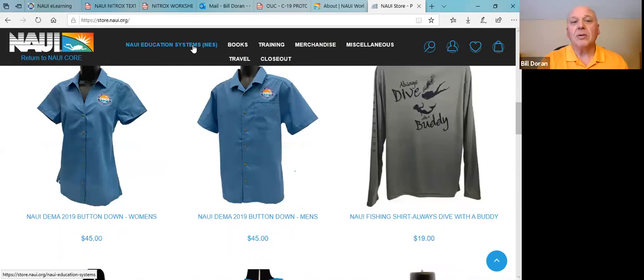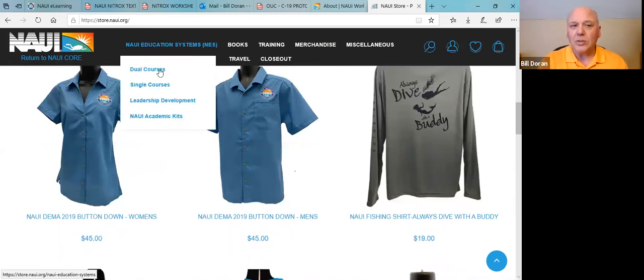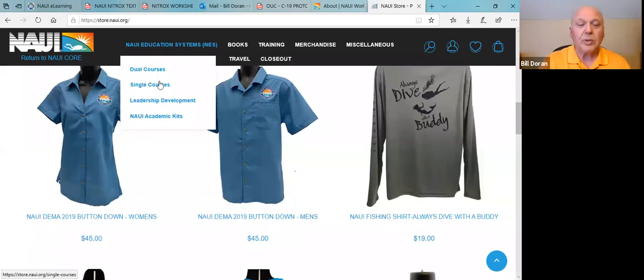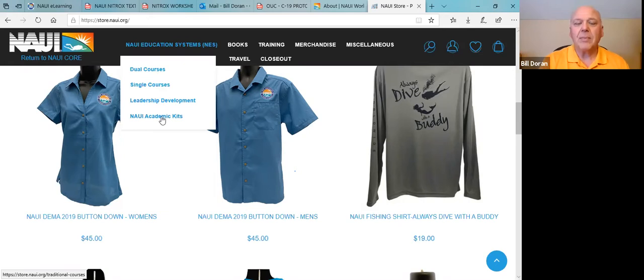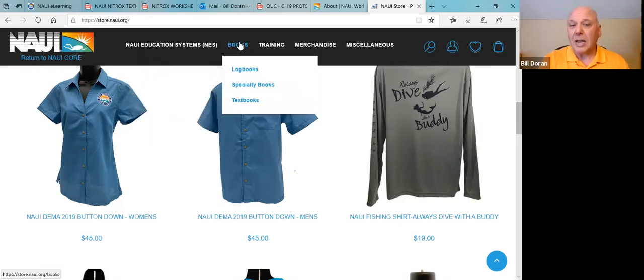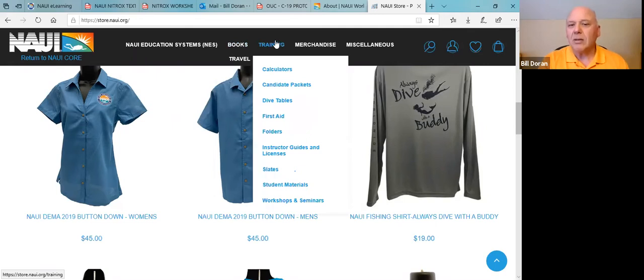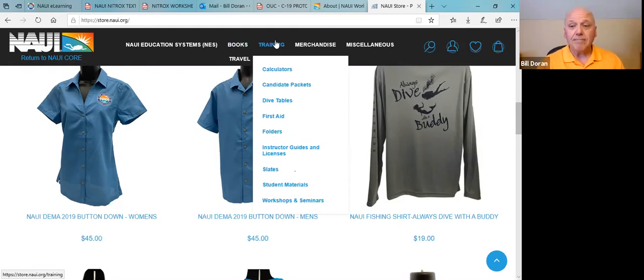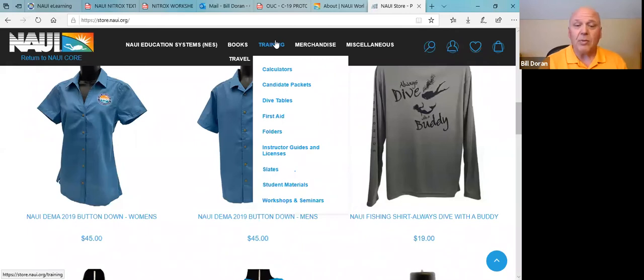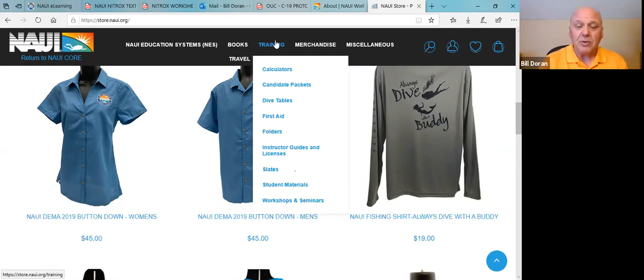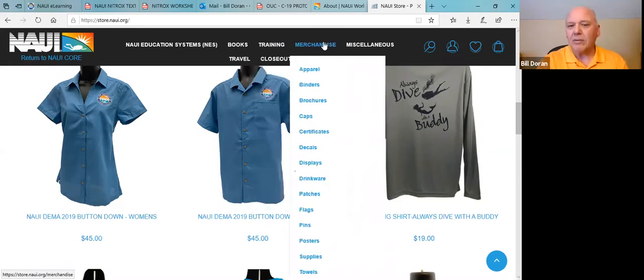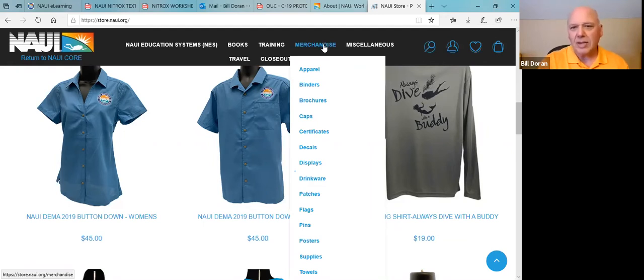But you may want to look by category. For instance, under an education system, you can get our dual courses. If you're not familiar with what they are, check with your regional manager and he can fill you in about what dual courses mean. Single courses, just what it sounds like. Leadership development, NAUI academic kits, you can divide it by that. Under books, it's exactly what it sounds like. You can get specialty books, textbooks for the courses, log books. Under training, there's all kinds of extra stuff you can get as far as student folders and all kinds of things like that. Again, if you're not familiar with the products themselves, I would highly recommend you talk to your regional manager. If you're in Eastern Canada, that's me. Give me a call or email me. Again, my email is bdoran@naui.org. Merchandise is the logo wear and flags and pins and cups and travel mugs and all kinds of fun things.